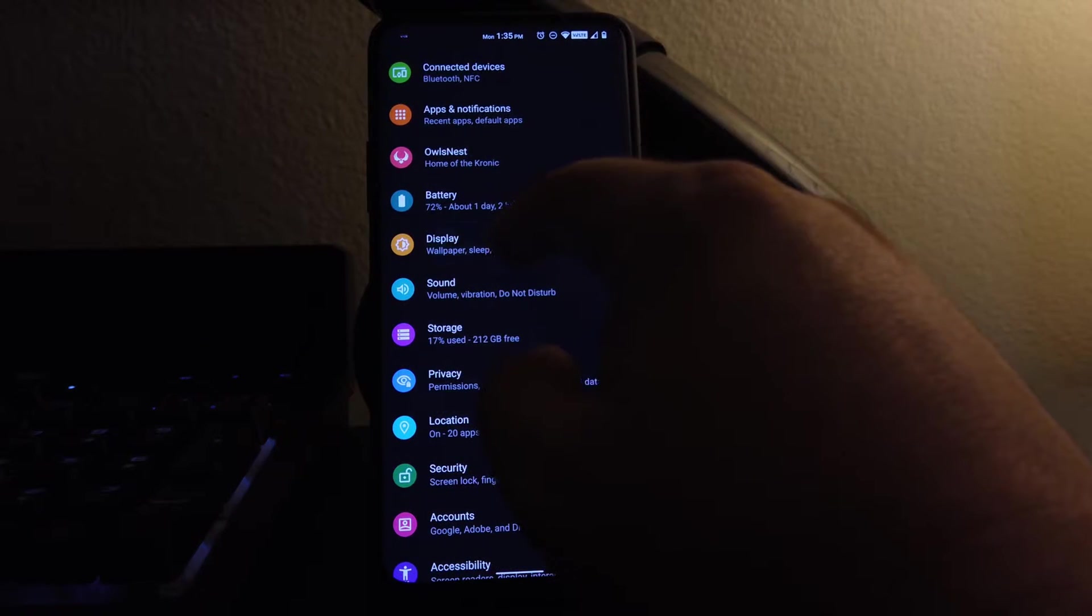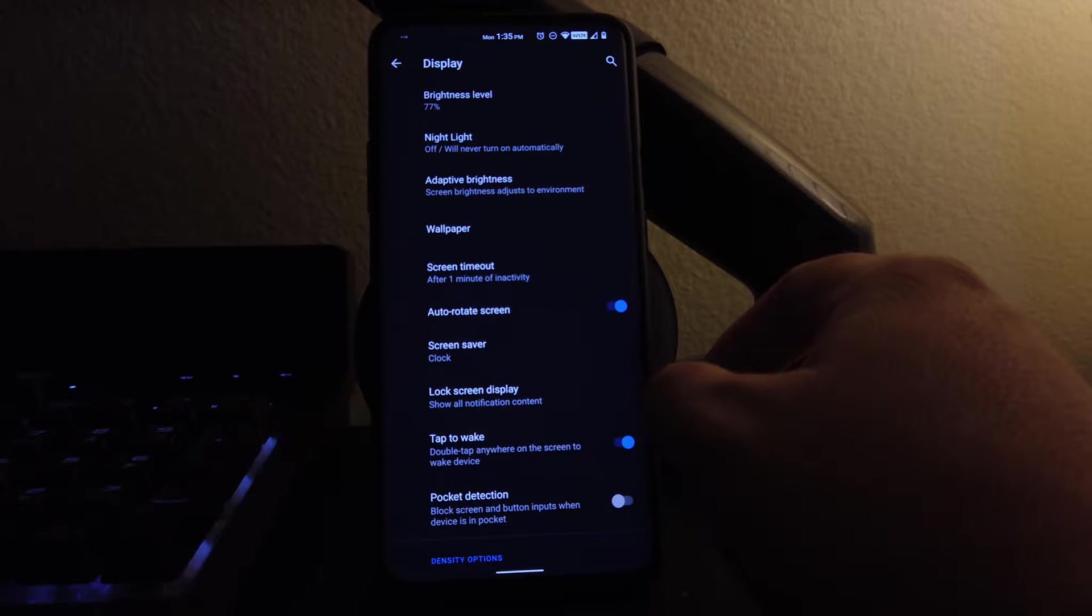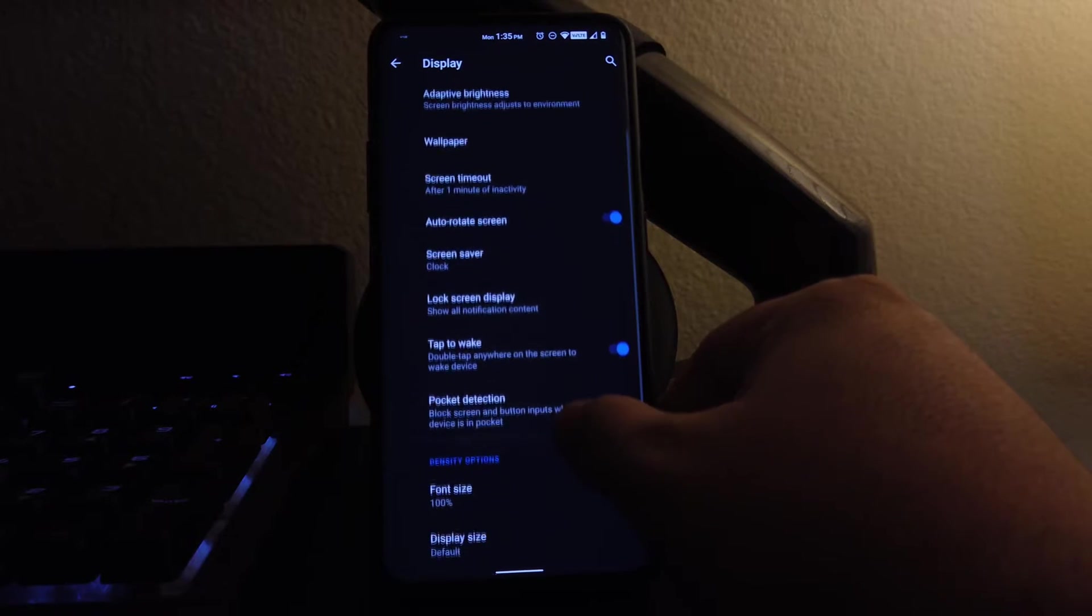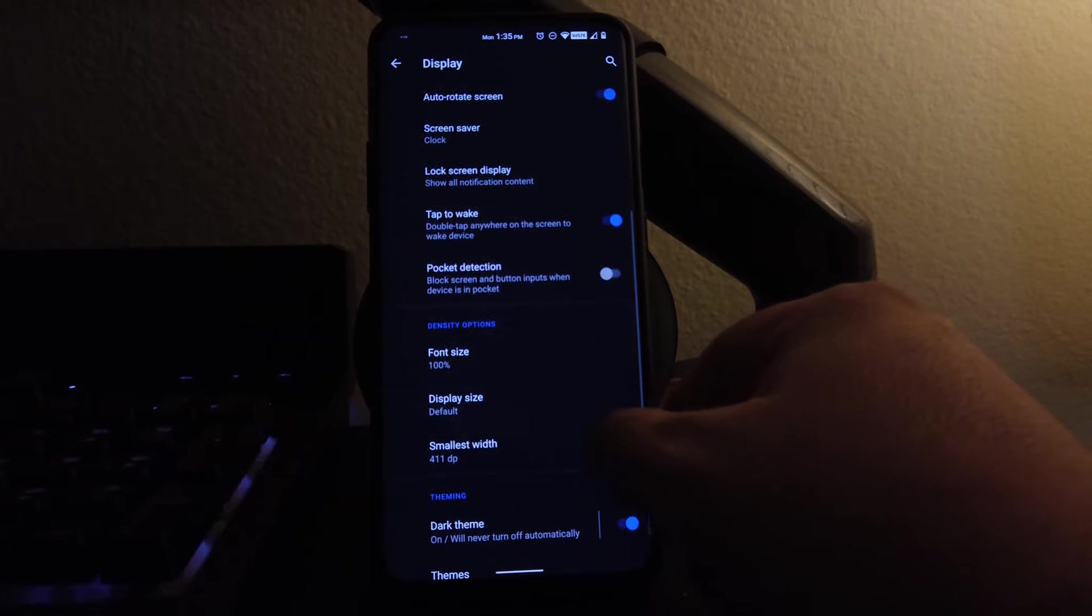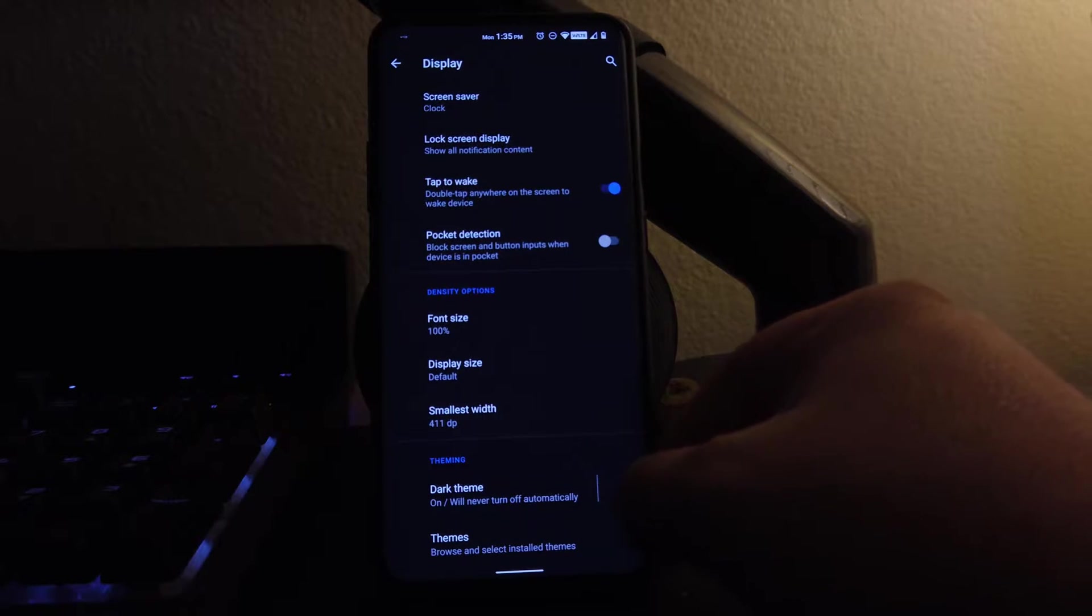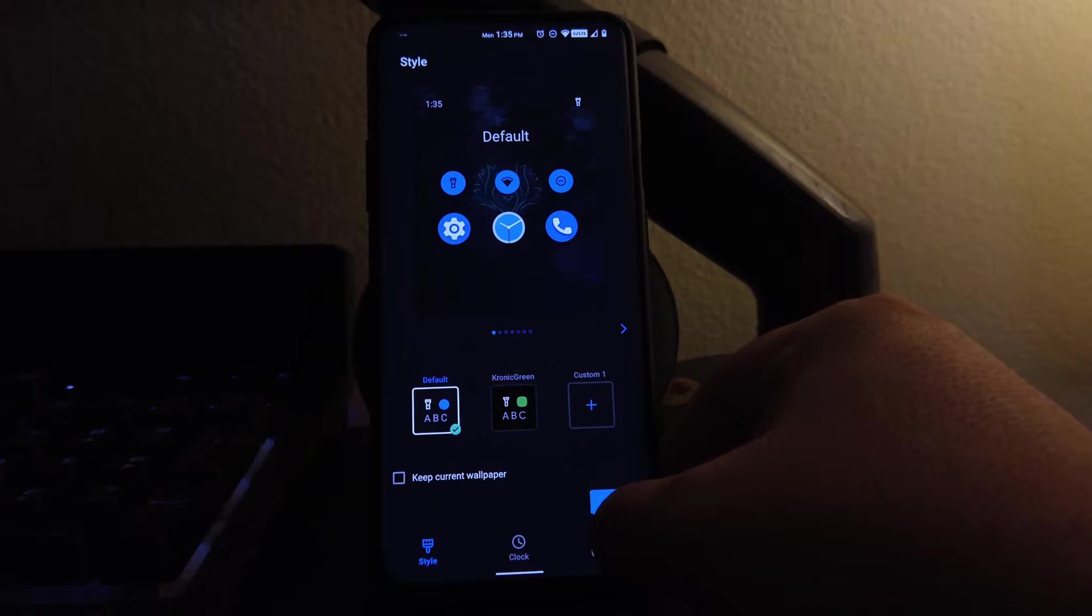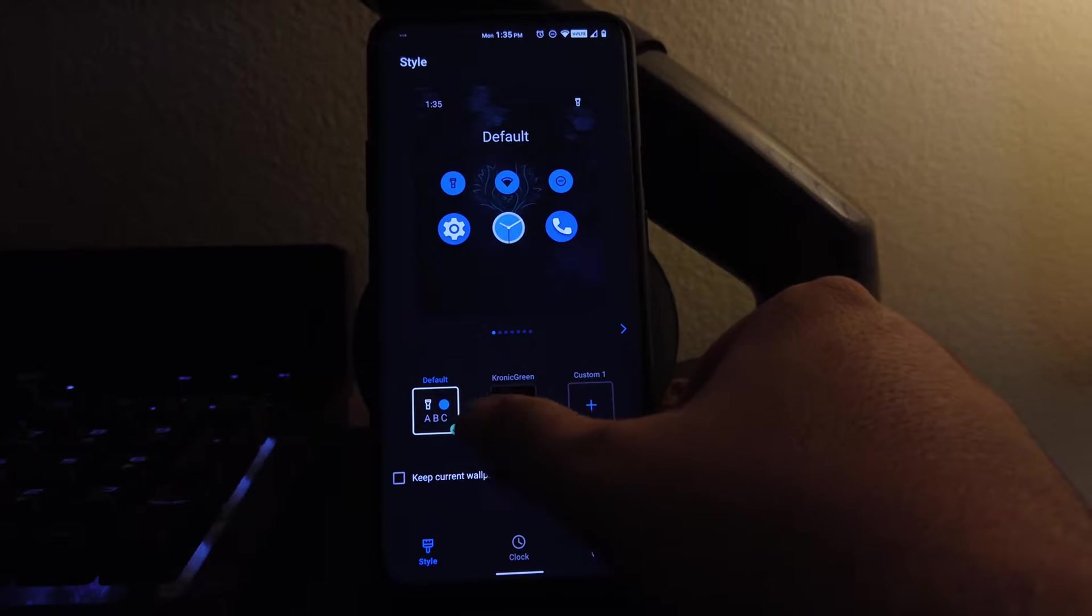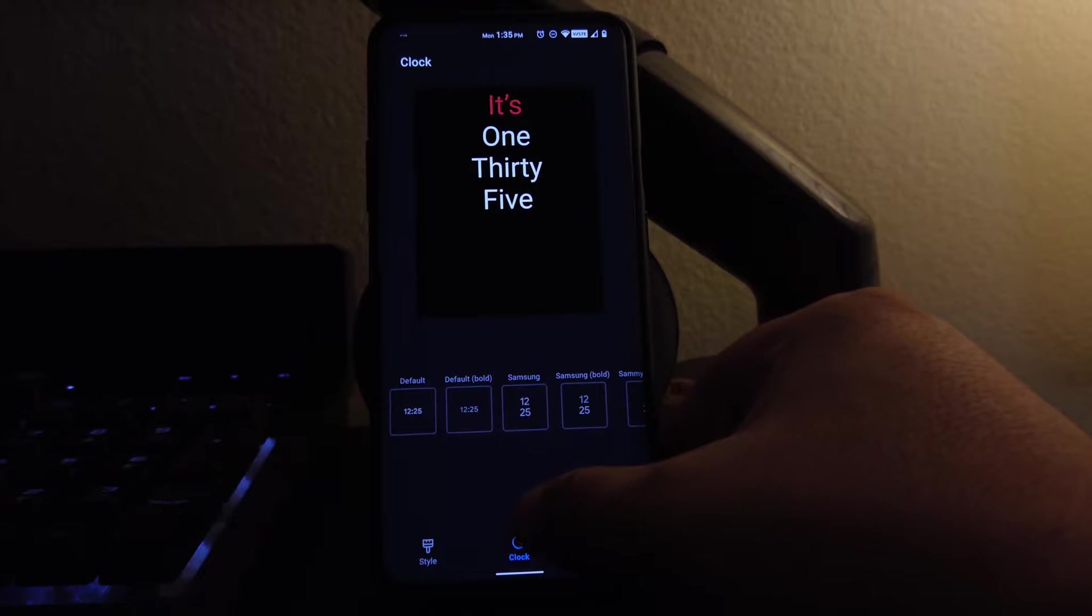If we move to display here, we do have all these options. You have the tap to wake, your pocket detection, your font size, the usual. Moving onto themes here, we could change our style, our clock, our wallpapers, everything that you might want to customize, it's in here.